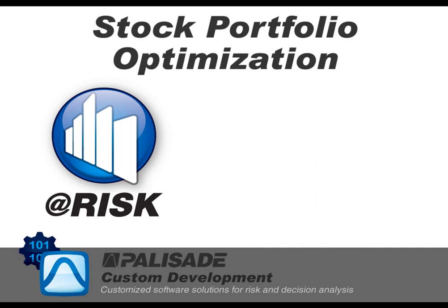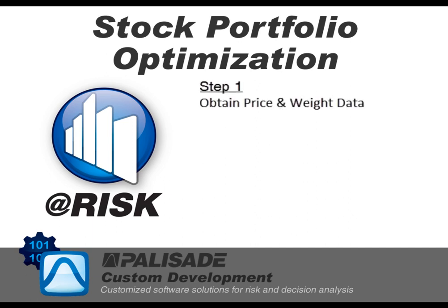This is an example of the use of at-risk automation applied to stock portfolio optimization. In this application, the user will first define a portfolio of stocks.